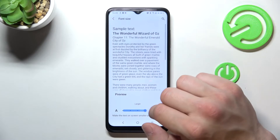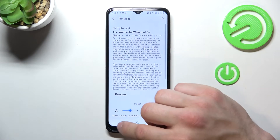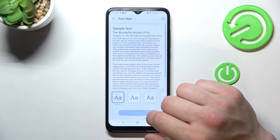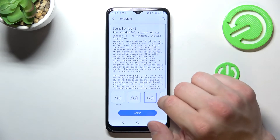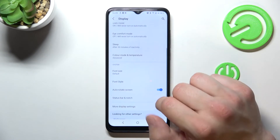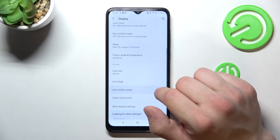Font size, font style, and auto-rotate screen.